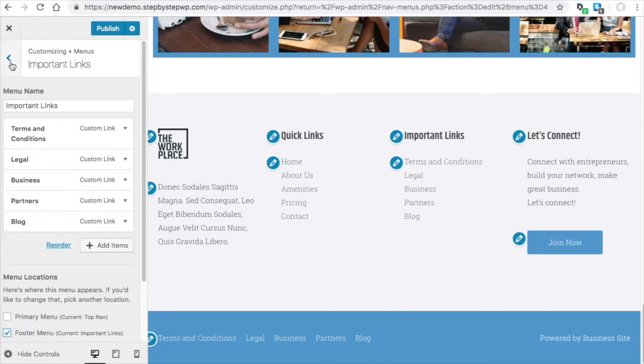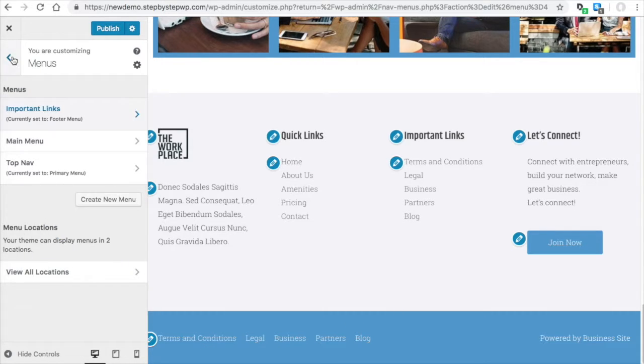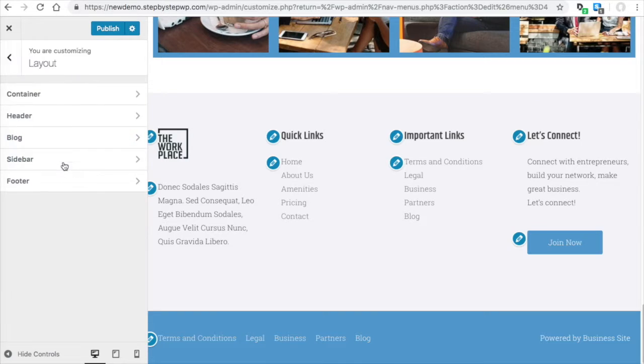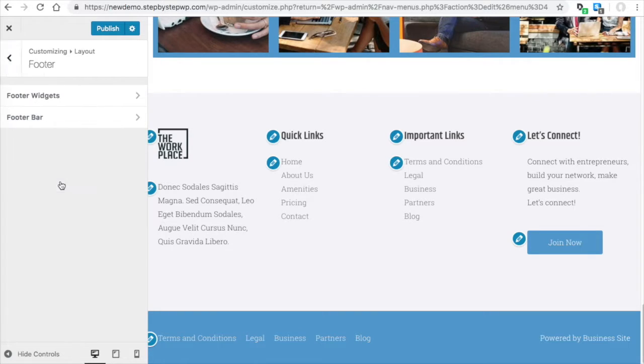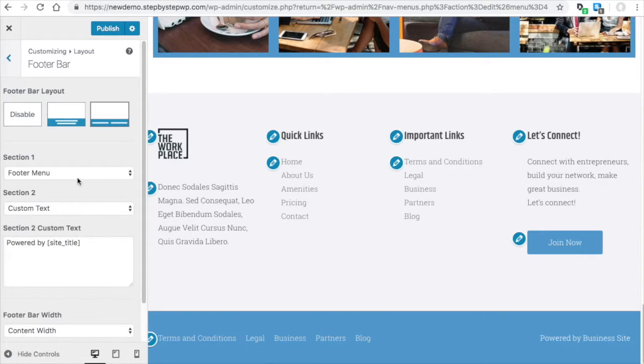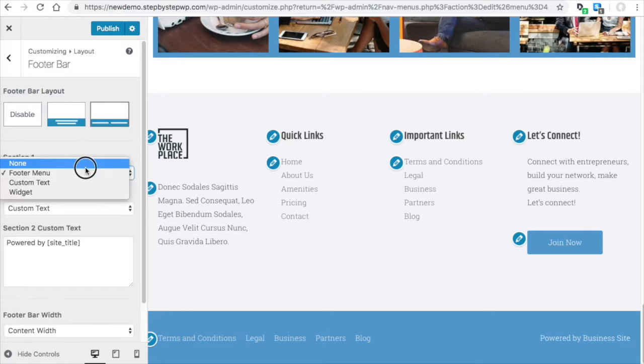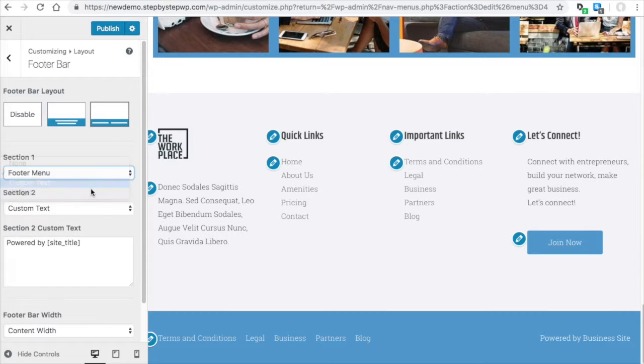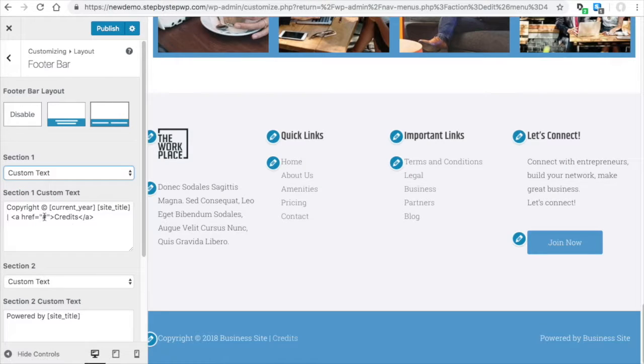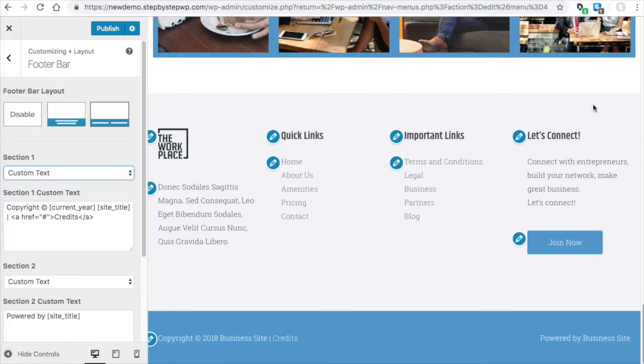But I'm not going to do that. I'm going to use Layout, Footer, Footer Bar. I'm just going to use the custom text that was there. Alright, so this right here is the large footer section.